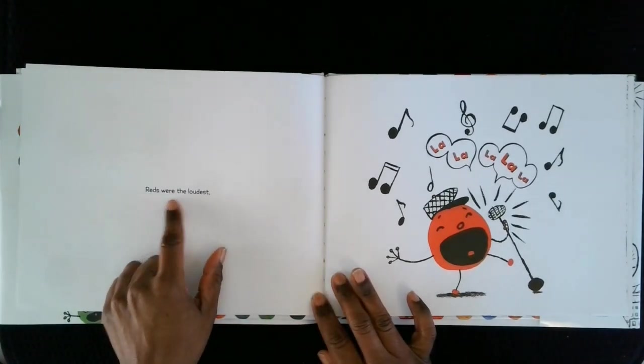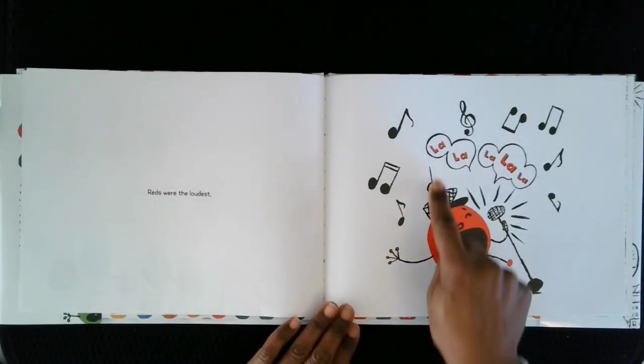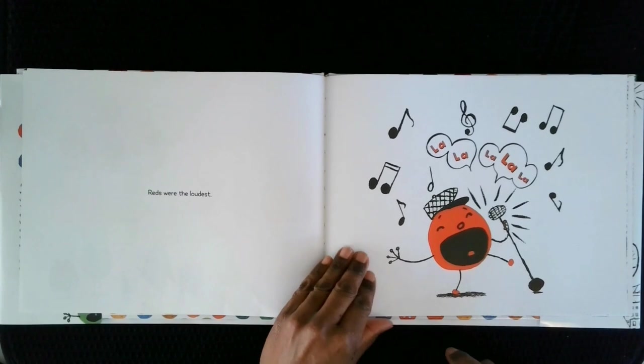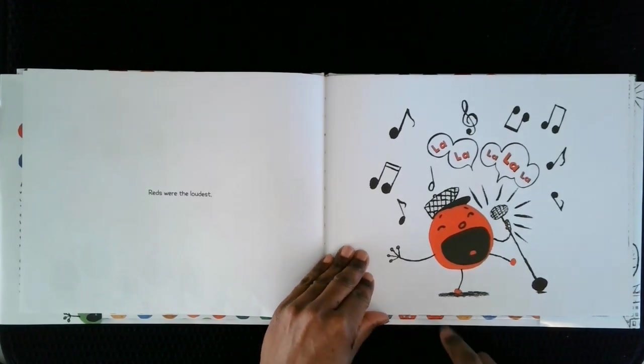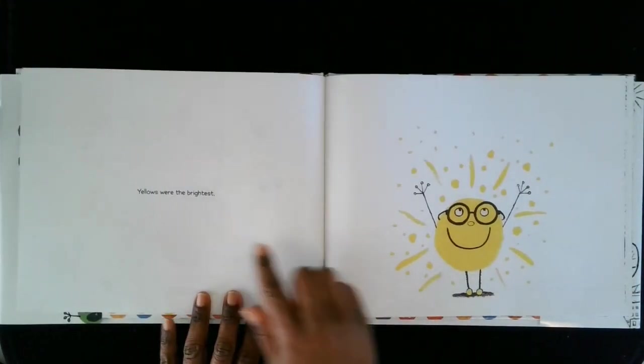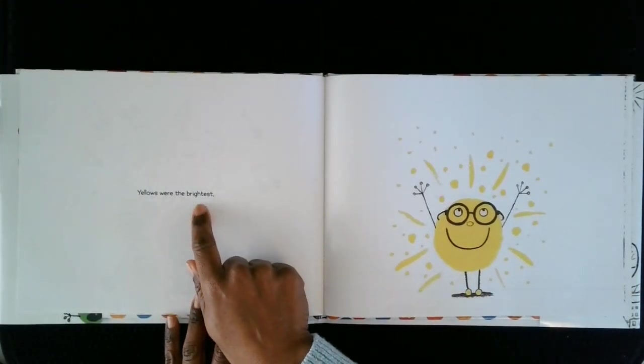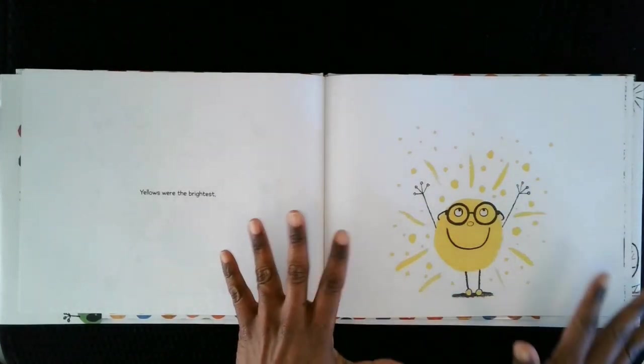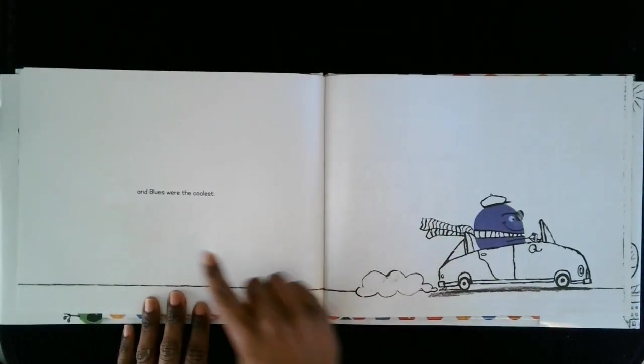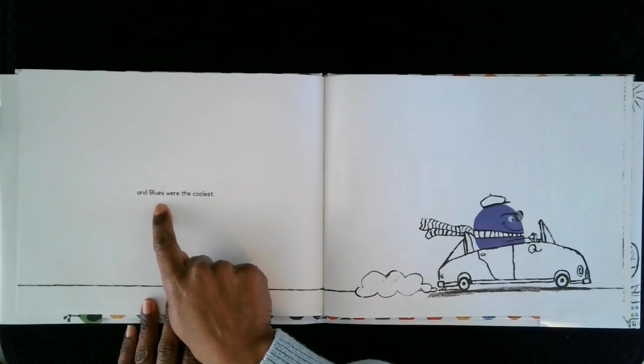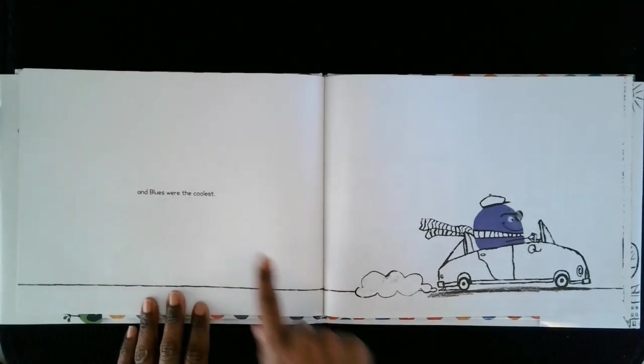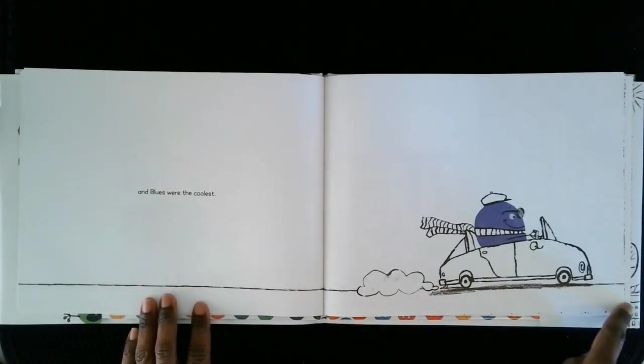Reds were the loudest. La la la la la! Yellows were the brightest. Bling! And blues were the coolest. Brrrr!